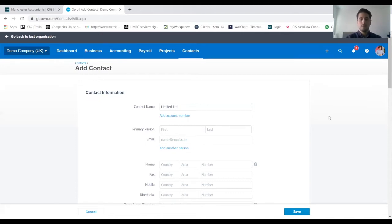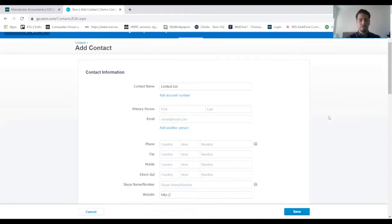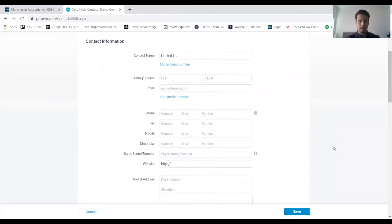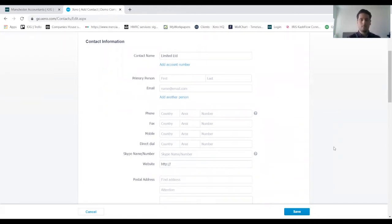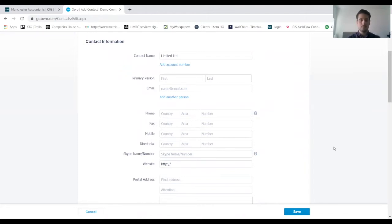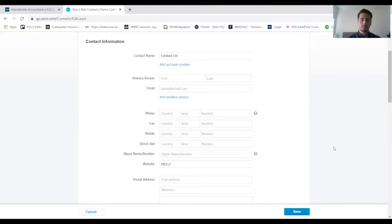We've then got the phone, fax, mobile, direct dial details of the client, along with Skype and website if you wanted to put those things in there. These are optional but it's good to have them so you've got a database and all the information if you ever do need to get in touch with the contact.